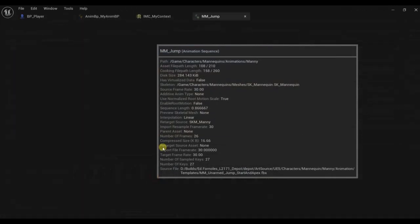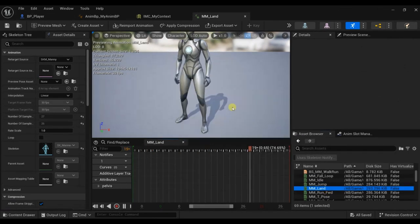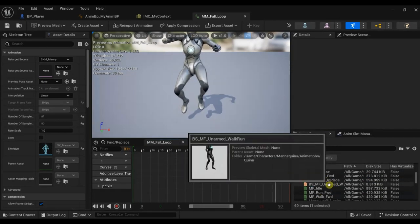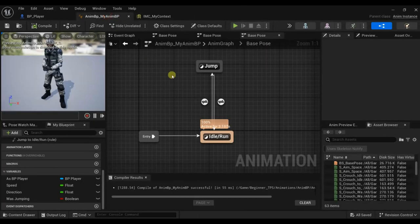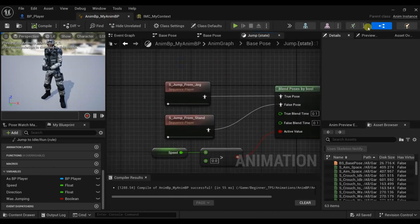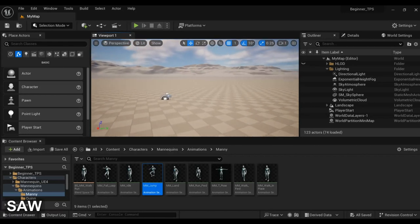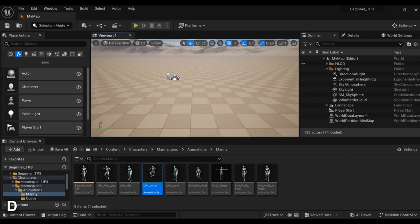We can take these animations — this is the start of the jump, here the landing, and here falling. Let me take these because this is better than having a single animation for the jump. If you are jumping from a high place, you'll have the jumping animation looping or the character will make a weird pause. Let me show you what I mean.